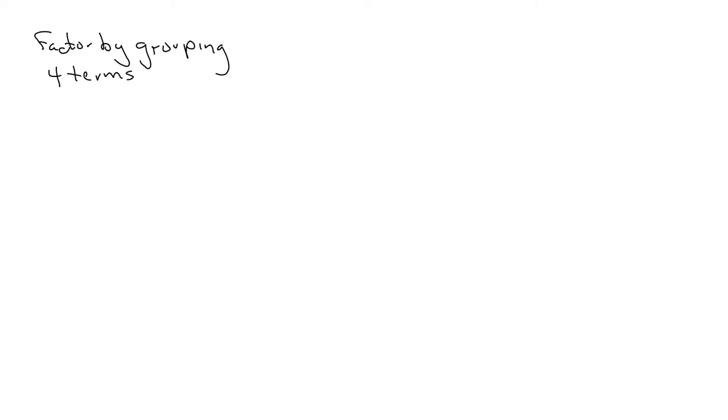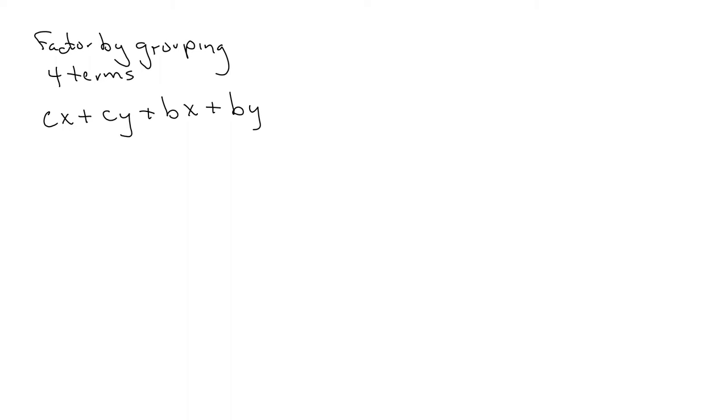So a basic example, something like this: Cx plus Cy plus Bx plus By. So we have our four terms, there's no common factor for all four. So we're going to factor by grouping, which means that we group the first two terms, group the second two terms. And I always take this sign in that second group, and I'll show you why in a second.